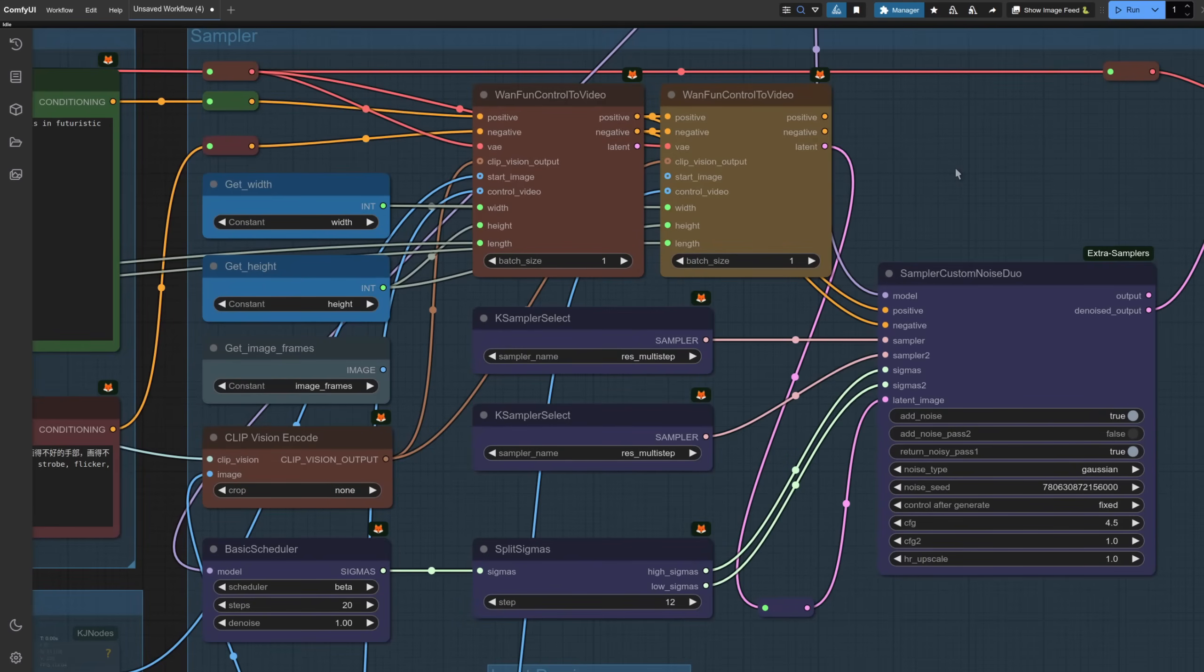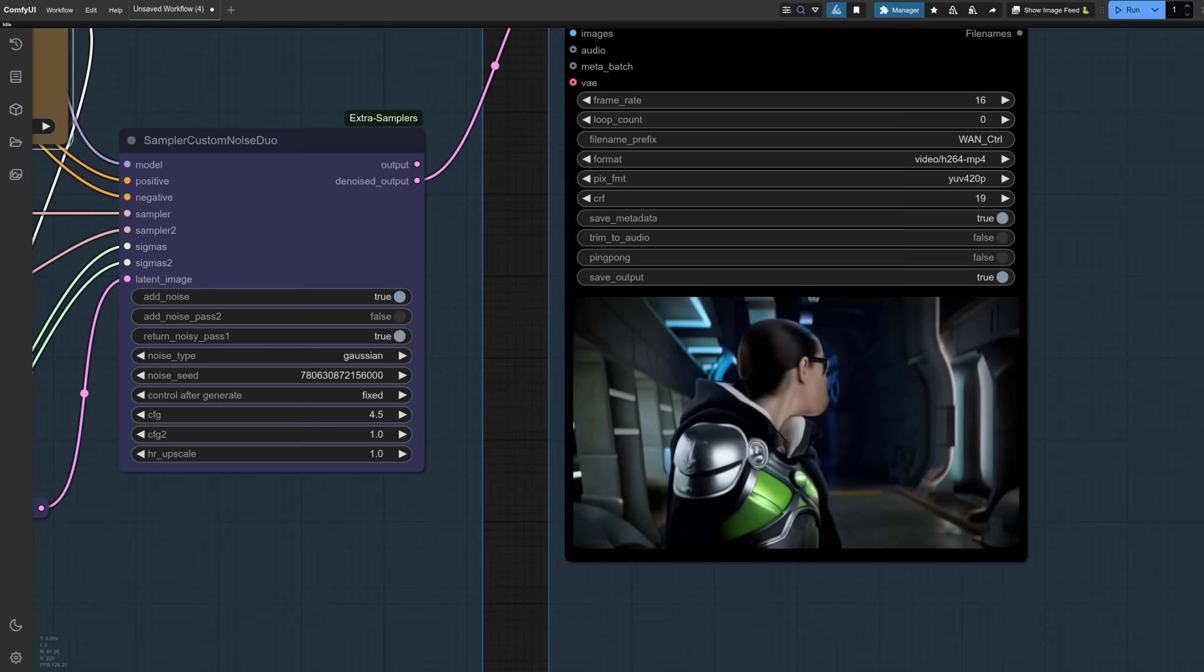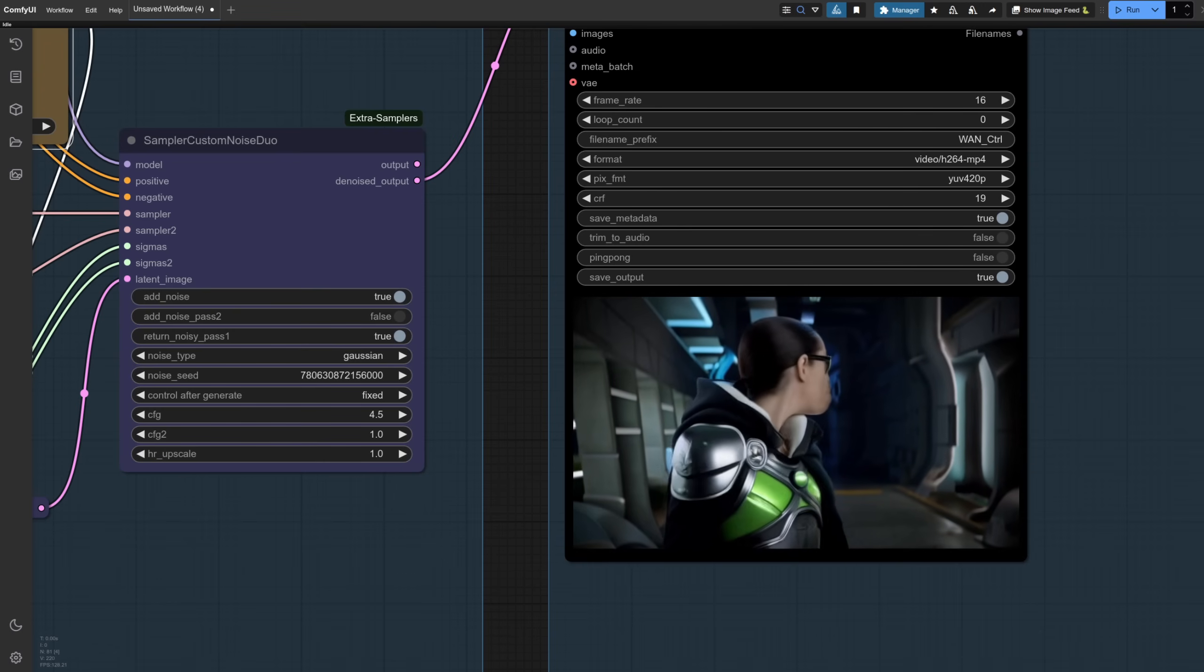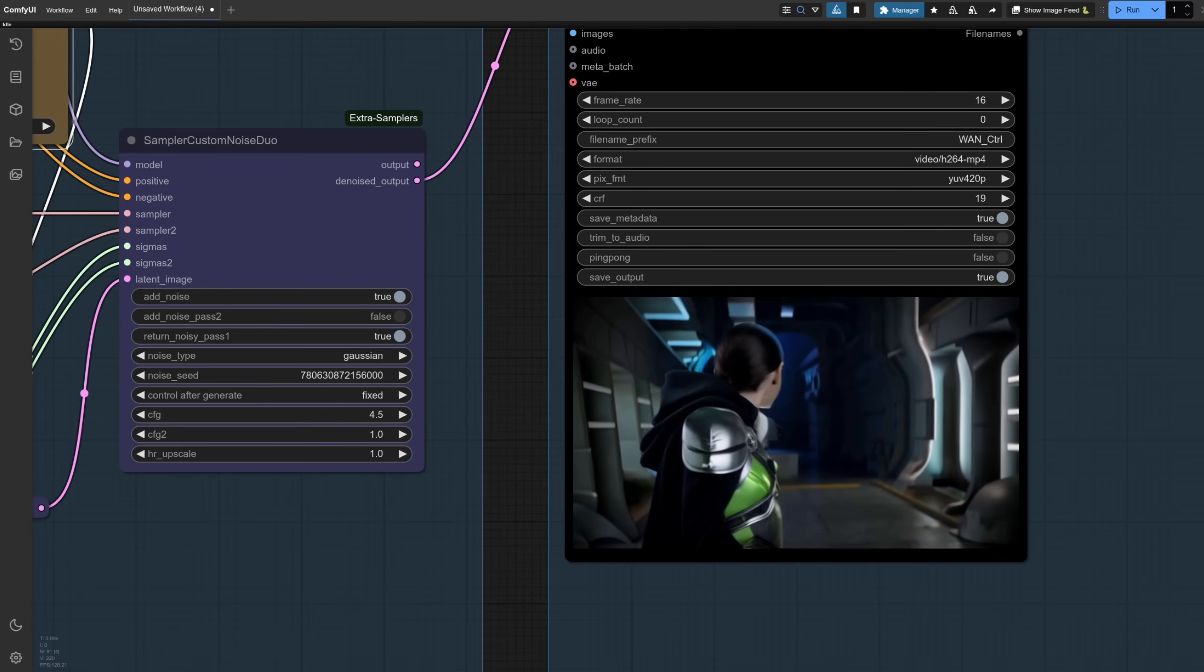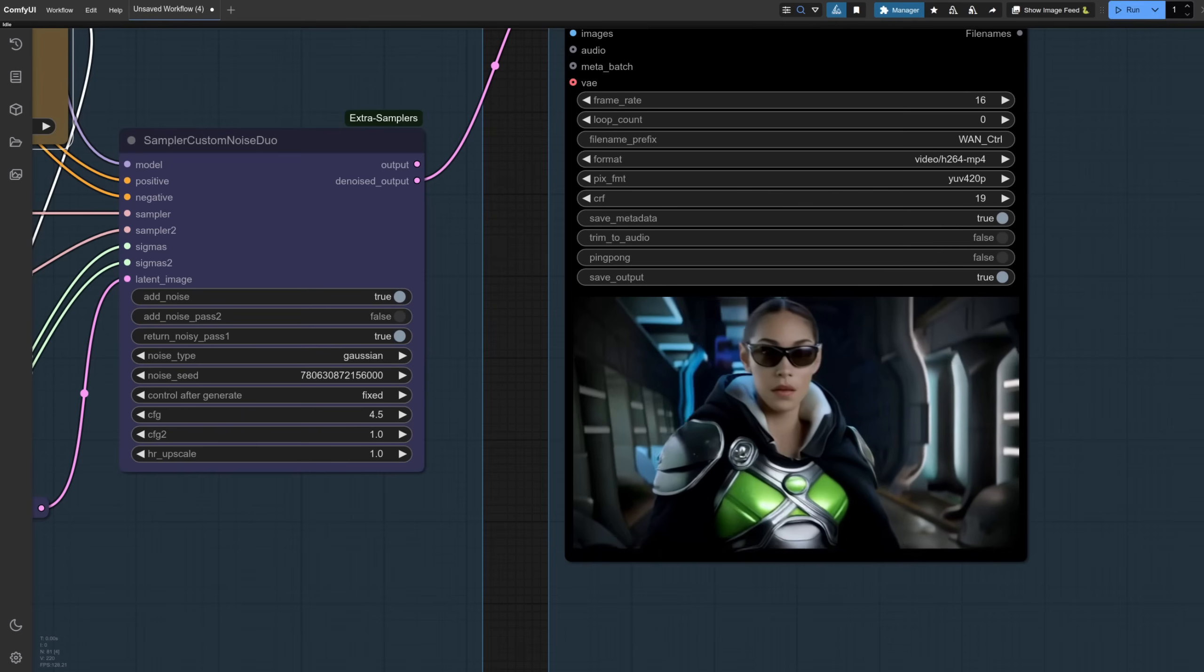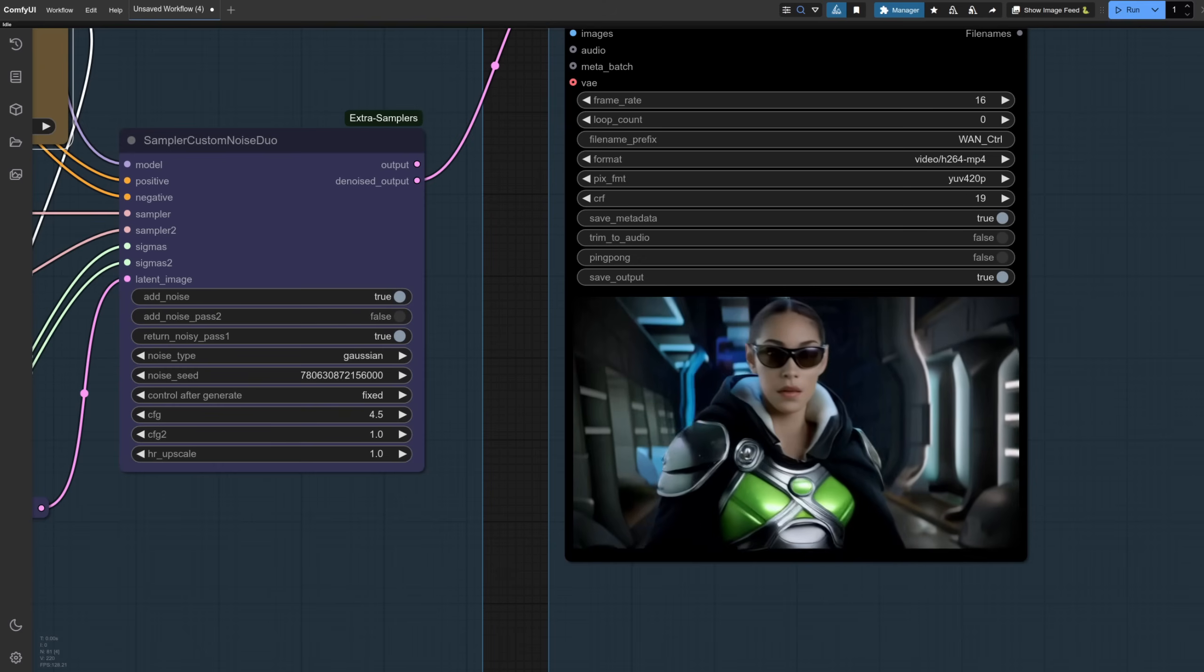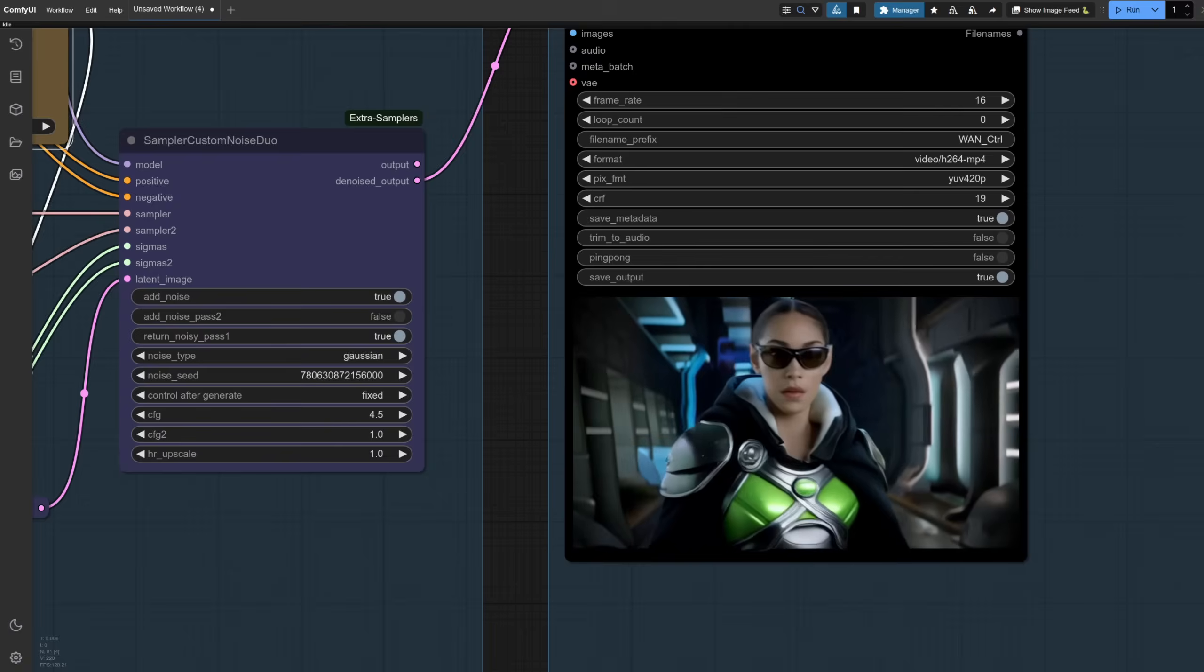So how can we use depth and pose together or indeed any combination of control net videos? One really simple way is just to use two WAN fun control nodes. Here, the first one gets the pose information and the second one gets the depth information. This time the result is much better. She turns properly and it doesn't look like our character is covered in tape. Awesome. Apart from that chin, rinse and repeat, of course, if you want to use three or more, as maybe adding something like canny edge would help with that face warp.